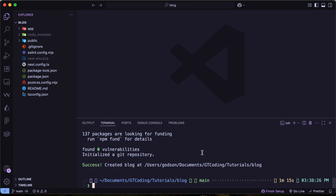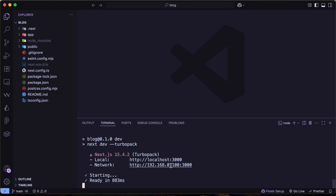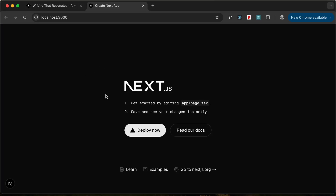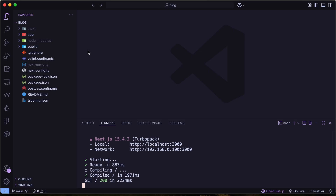Let's open the project by typing npm run dev. It runs on localhost 3000. Let's open that — this is how our app looks right now, the basic default design of Next.js. Now I'll walk you through the files and folders.